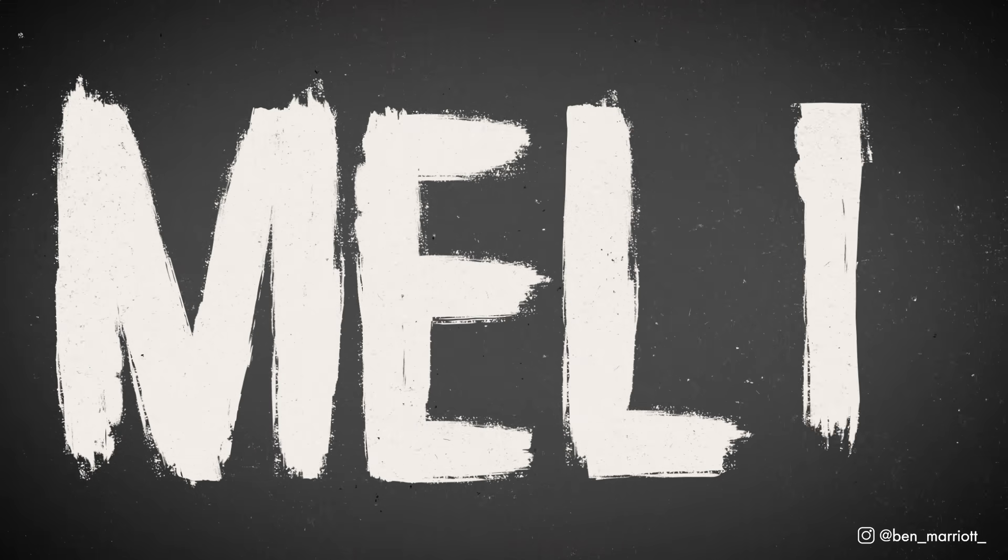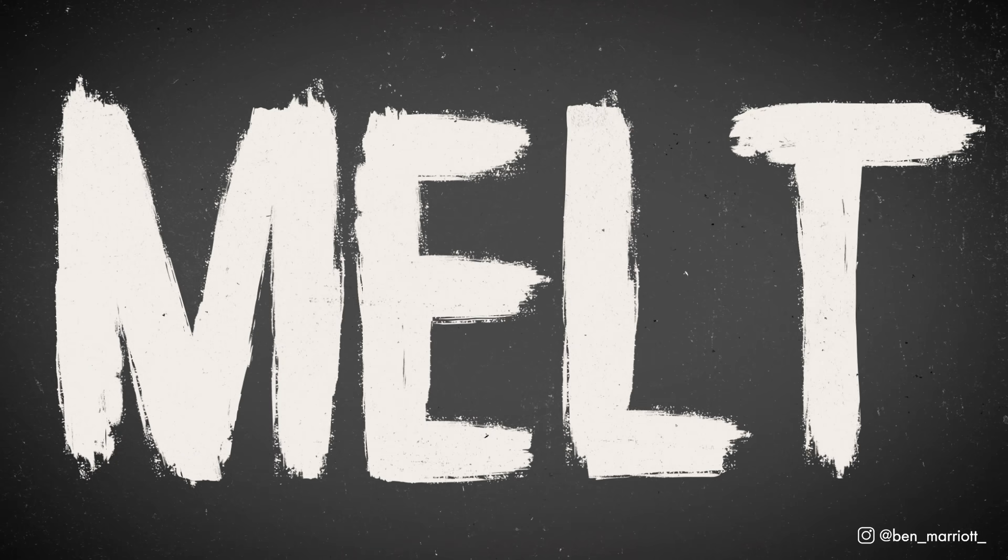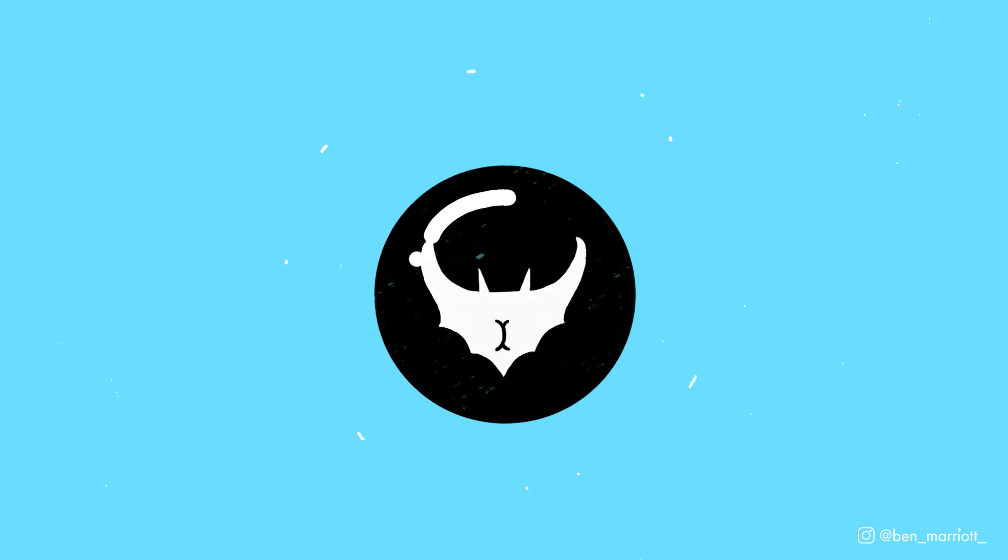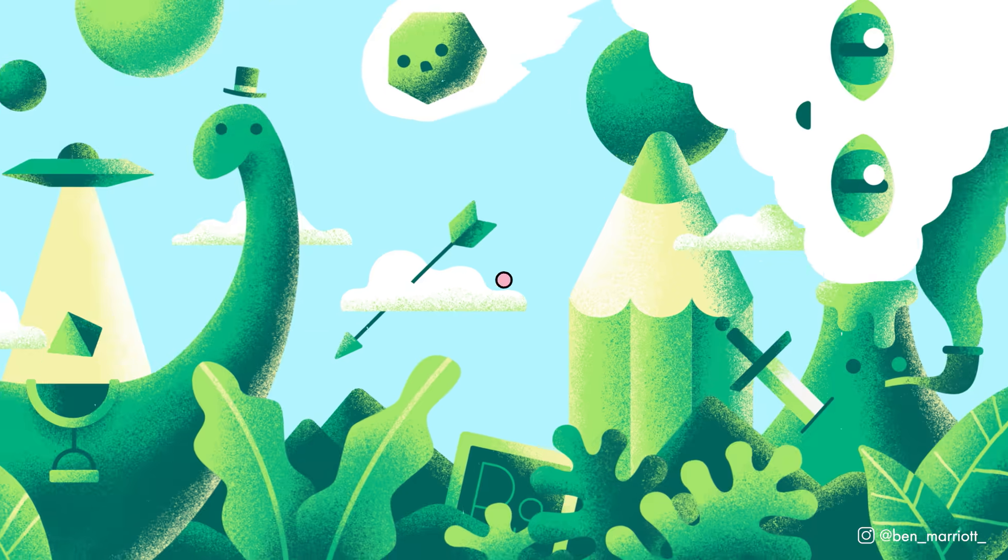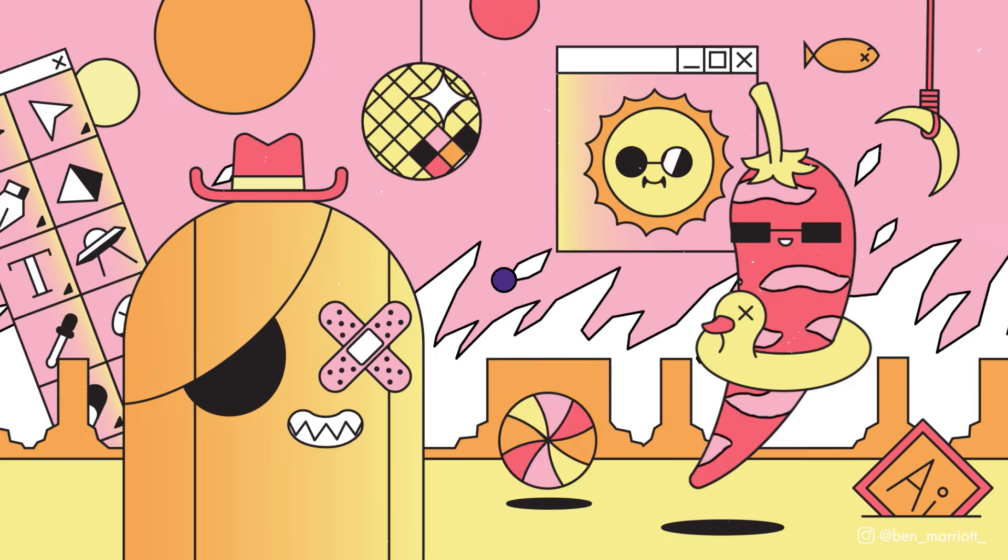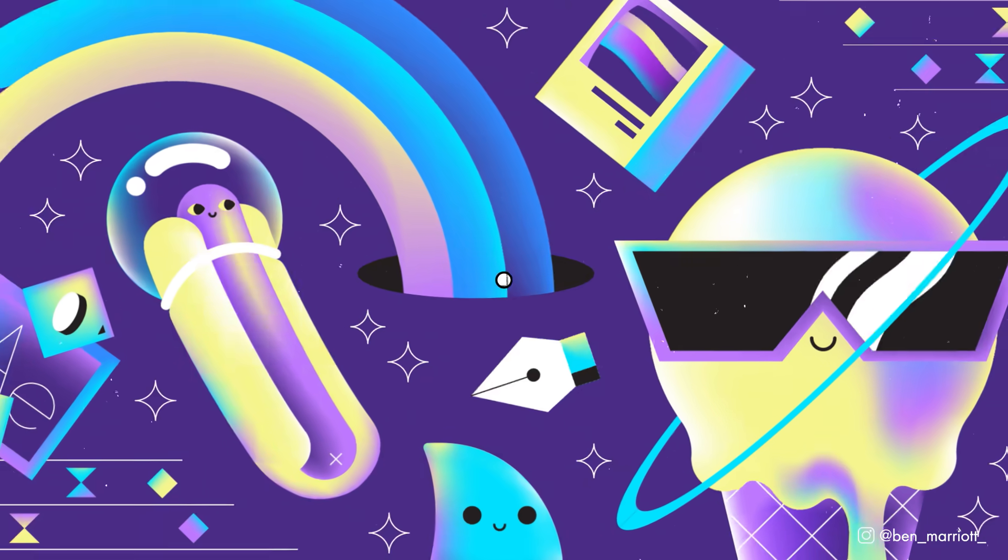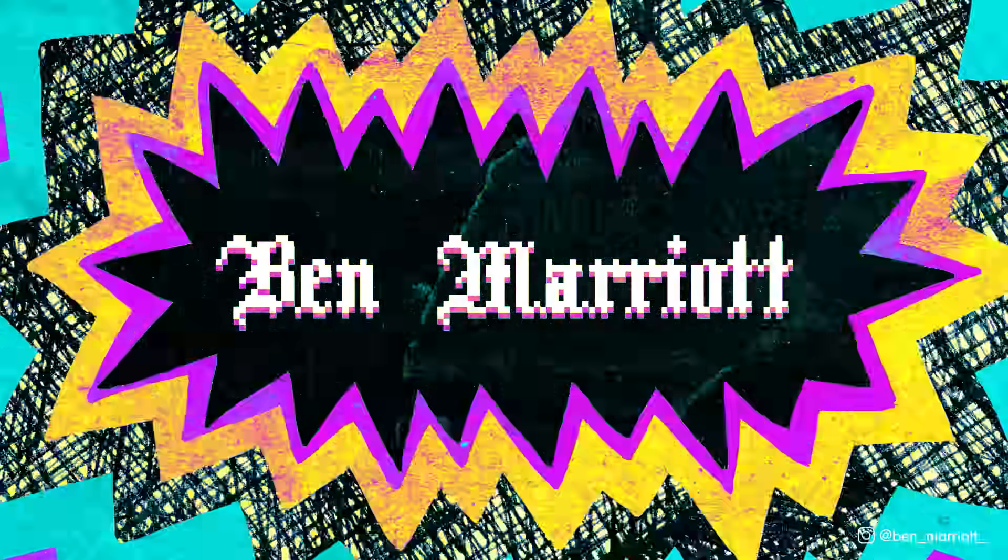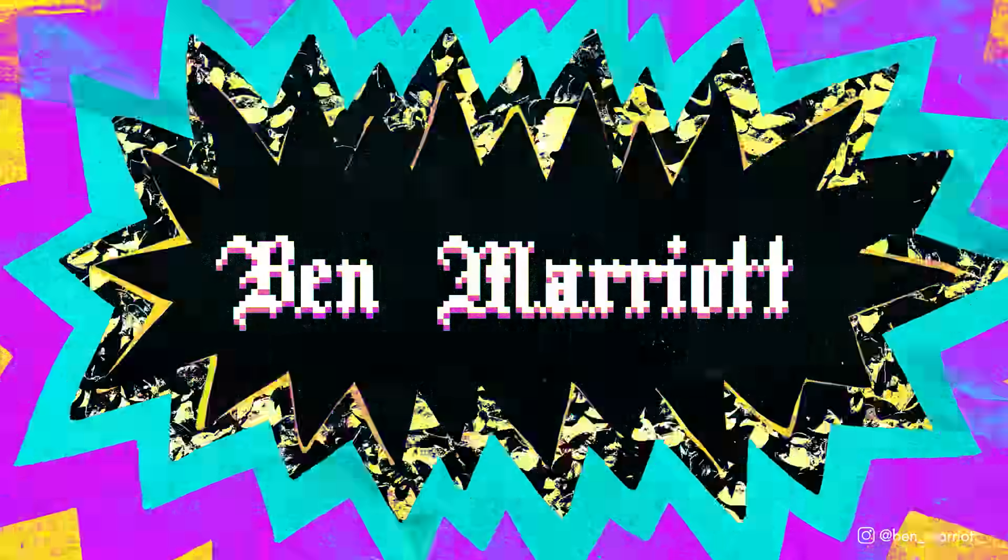In this video, we're going to create a really natural looking paintbrush reveal on type in After Effects. We're going to start by creating a single brushstroke animation, then use that to create a reveal on our type.